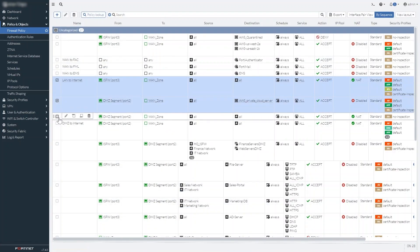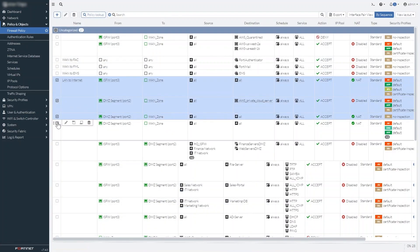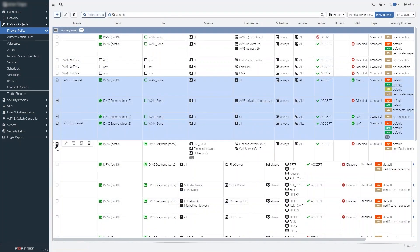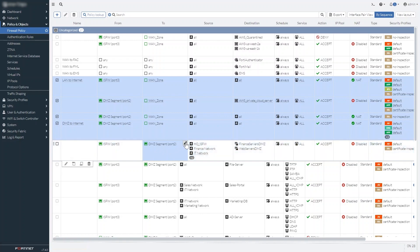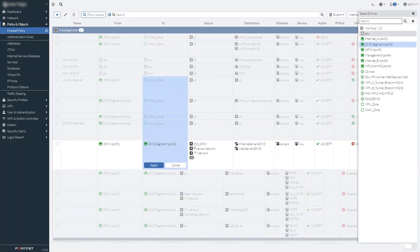Checkboxes on each line of the policies list make it simple to select two or more policies so you can configure a property in all of them at once.